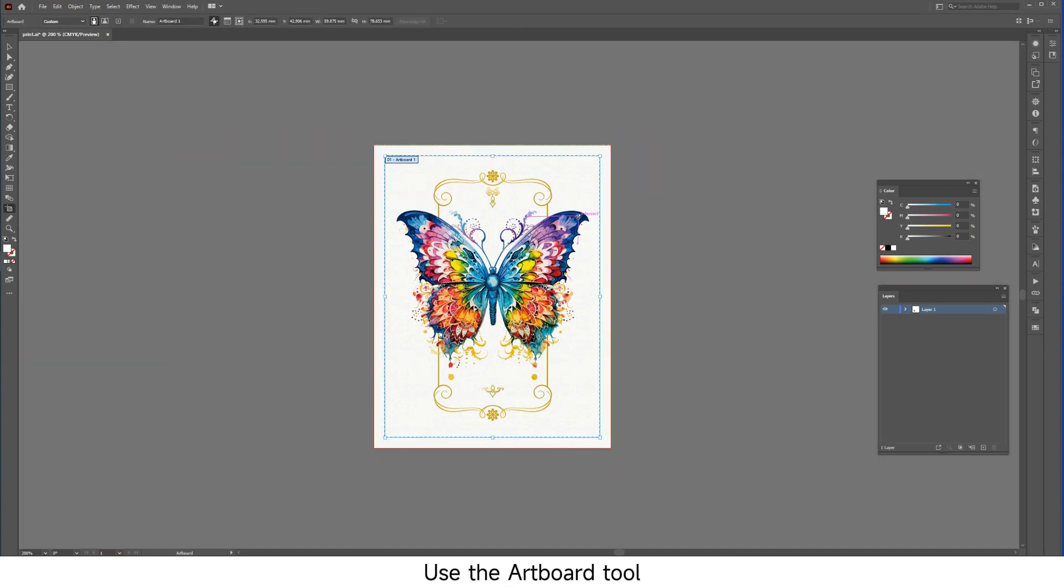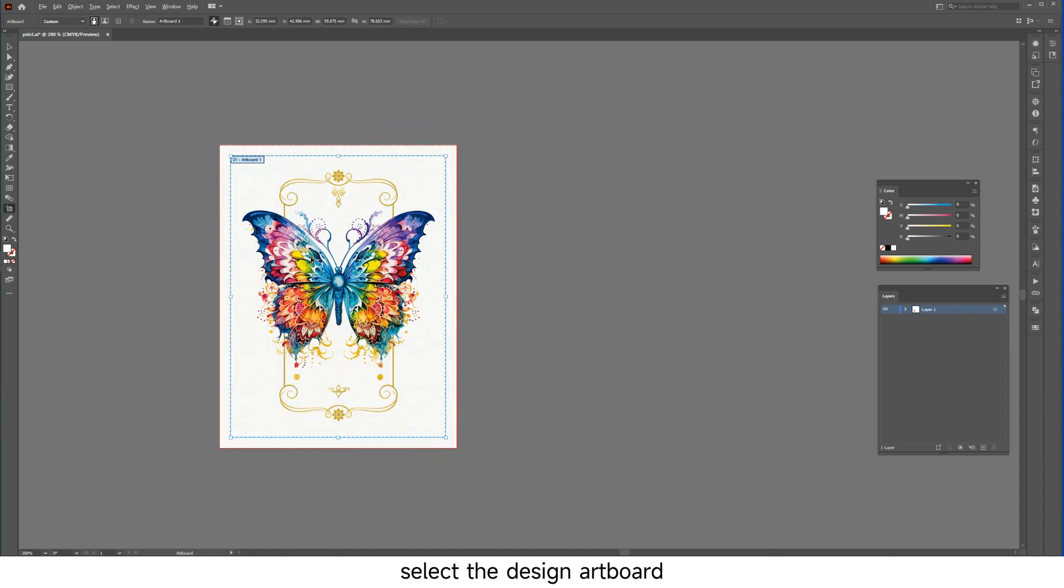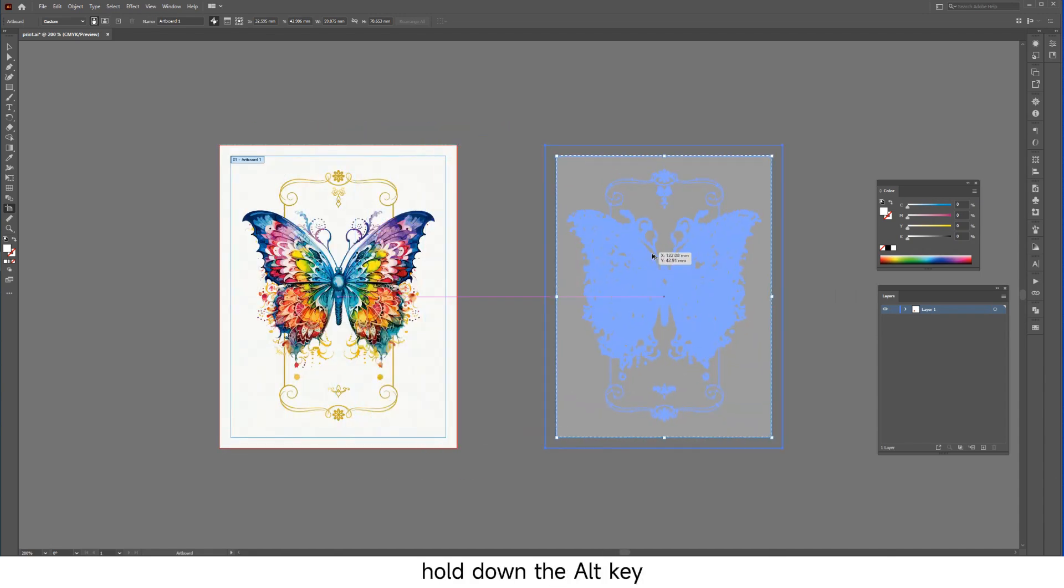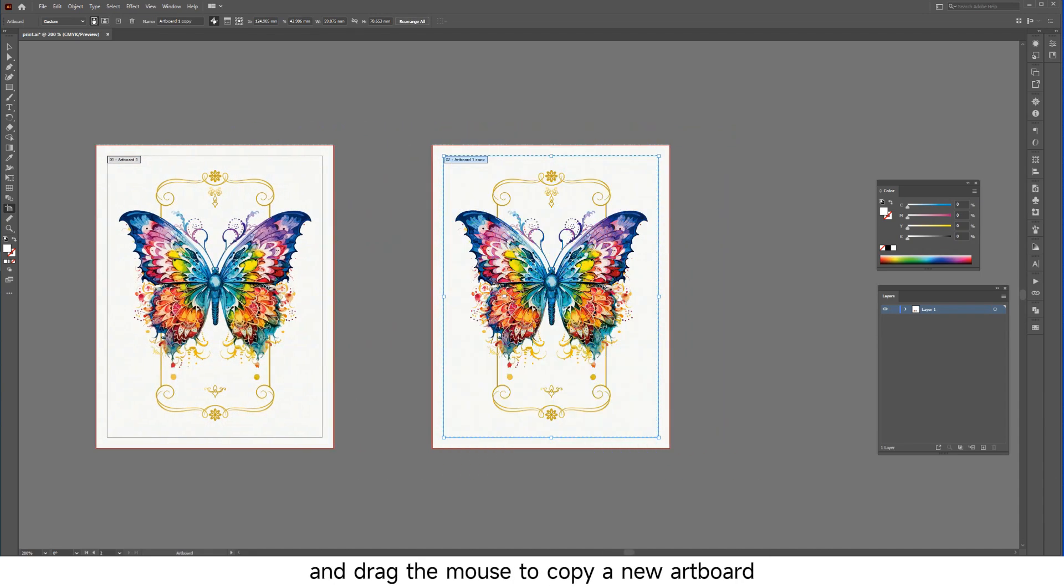Use the artboard tool, select the design artboard, hold down the alt key, and drag the mouse to copy a new artboard.